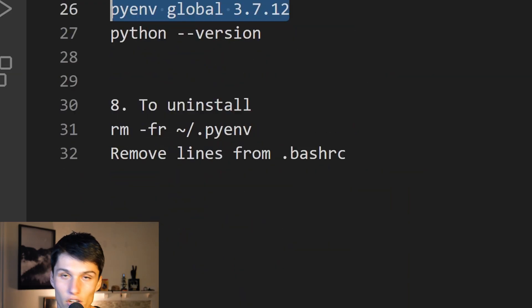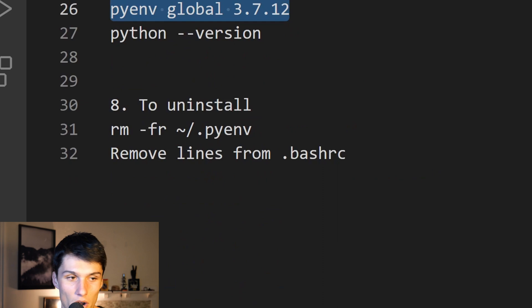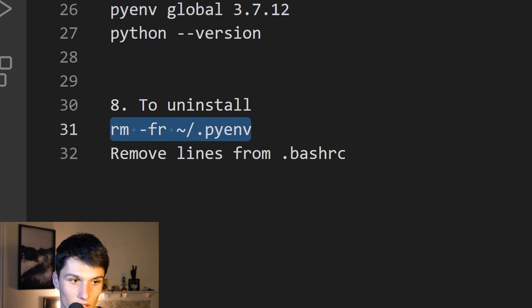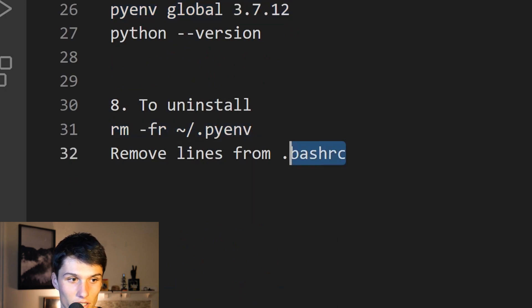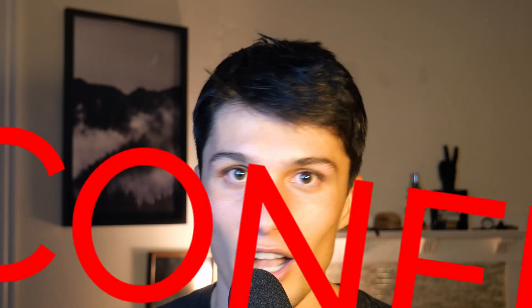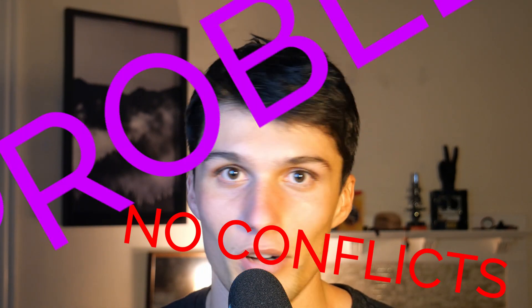And then finally, to uninstall — say you installed it with me and you don't want it anymore — just these two commands. And that's it. You can have multiple Python versions, do as many as you need, install as many as you need, and then you can just use pyenv global or pyenv local to switch around between different Python versions. No conflicts, no problems, no hassle.